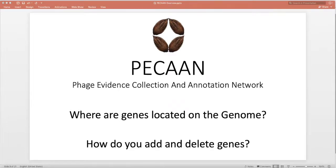Welcome to the Pecan tutorial on how you add and delete genes.